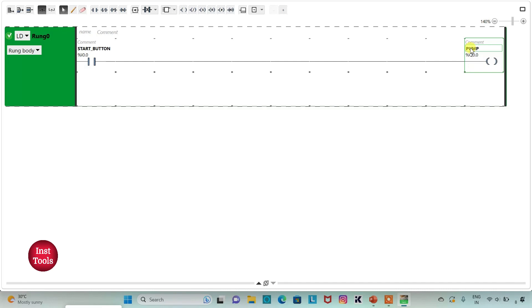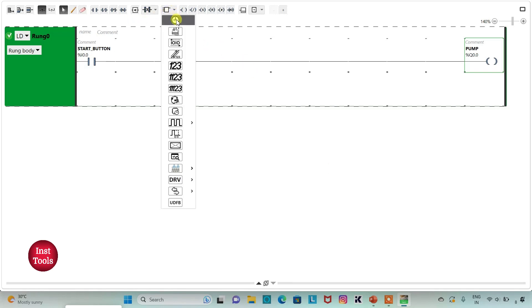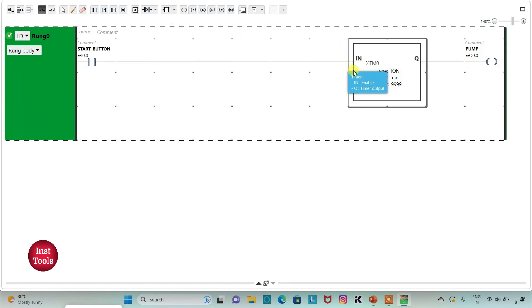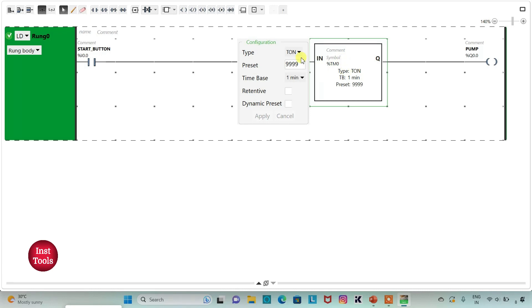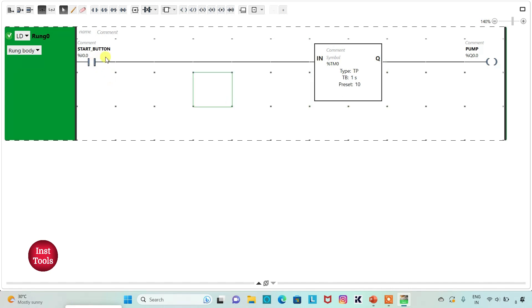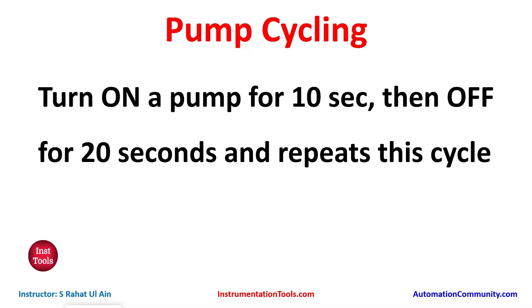Then I will insert a timer here and select type as TP. I will change time base to second and then 10, then click on apply. So when start button is turned on, pump will turn on. Pump will be on for 10 seconds, then off for 20 seconds, and repeat this cycle. It should turn off by its own after 20 seconds, and then after 20 seconds it should turn on for 10 seconds, and this cycle should repeat.